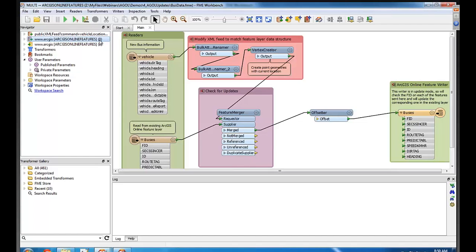So I already have some bus data up there and I want to grab the latest updates and move the buses around and get the latest information from that. And that's because we need the FID inside of ArcGIS Online as the key.